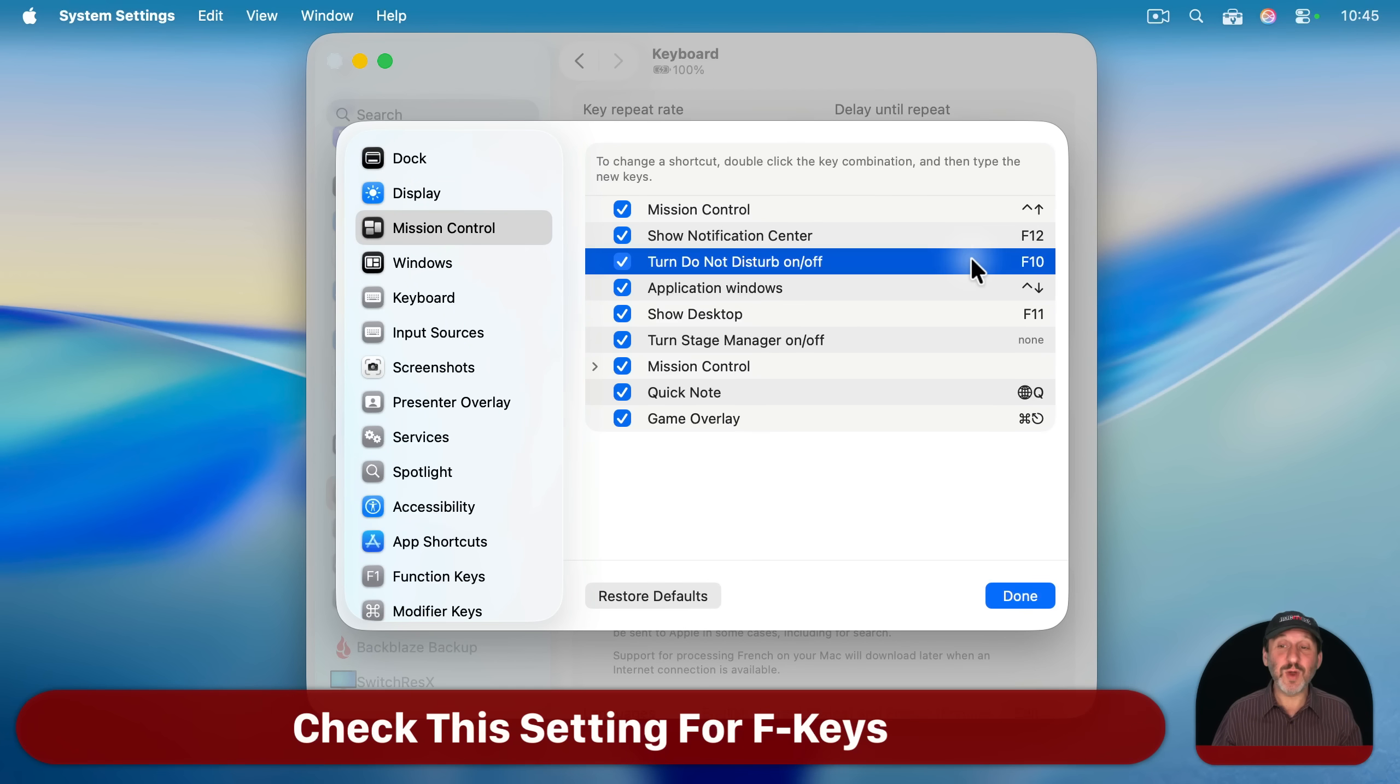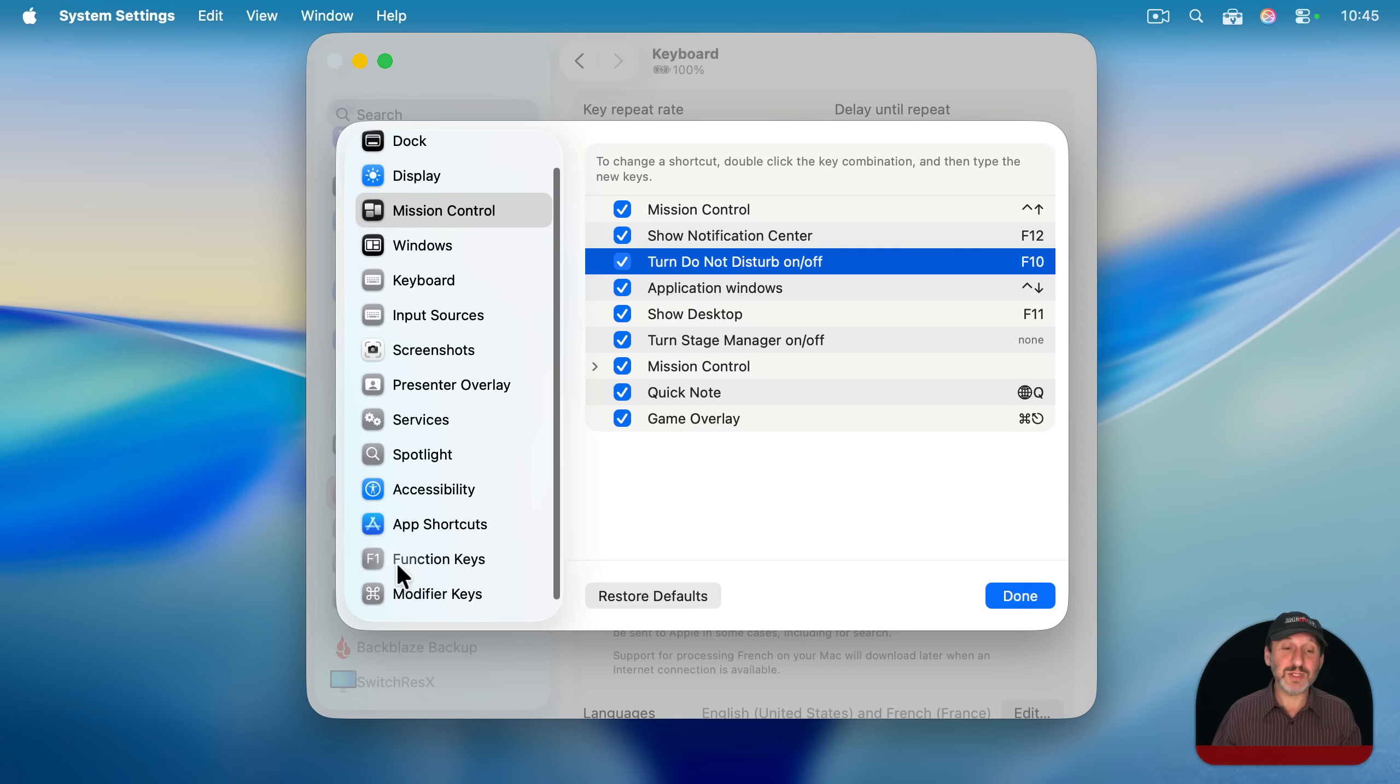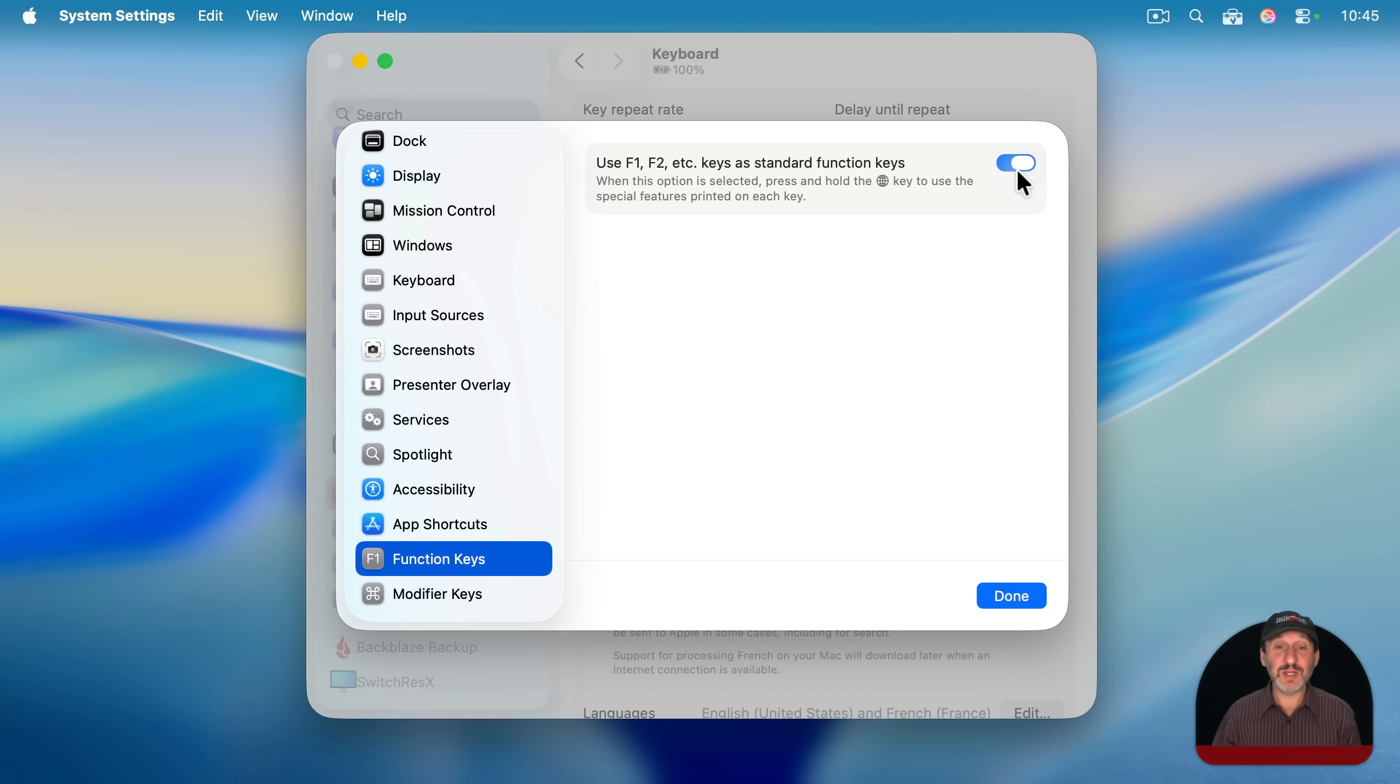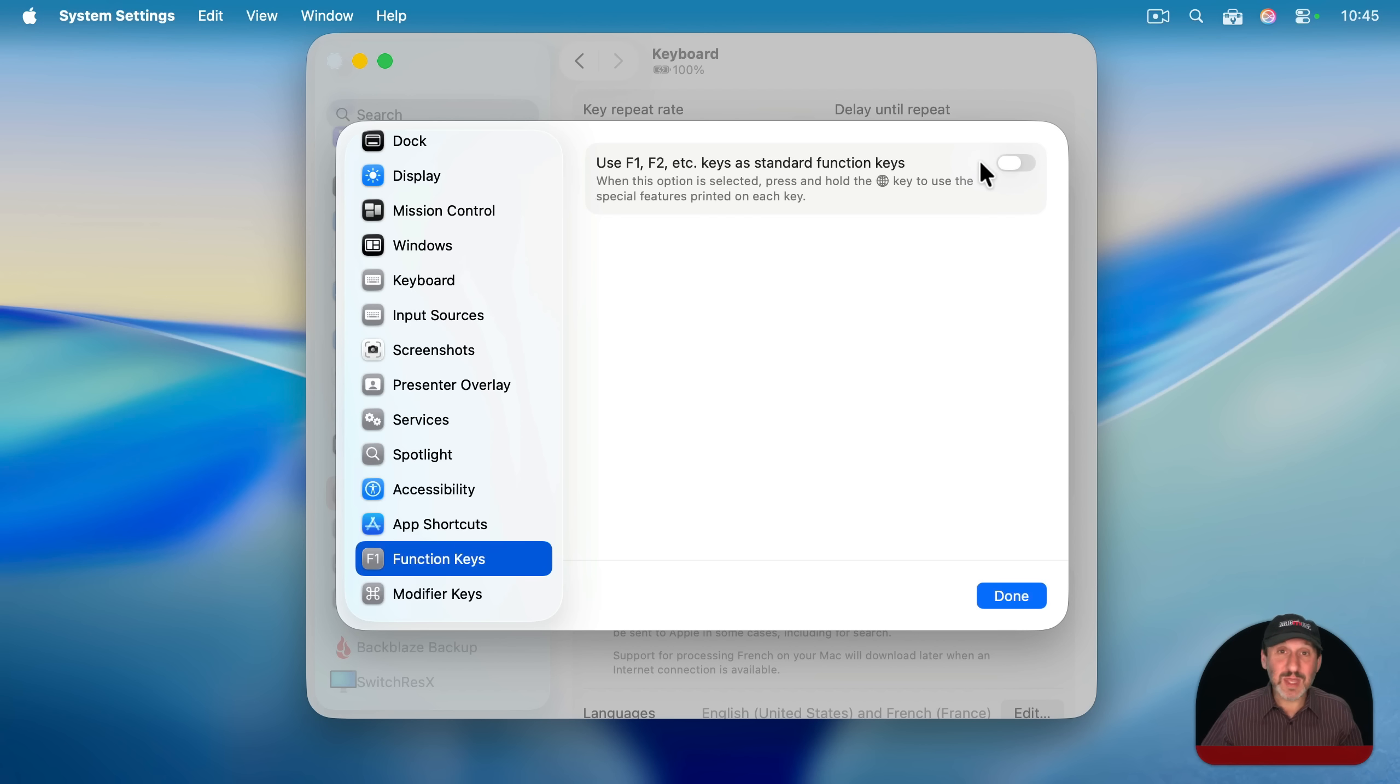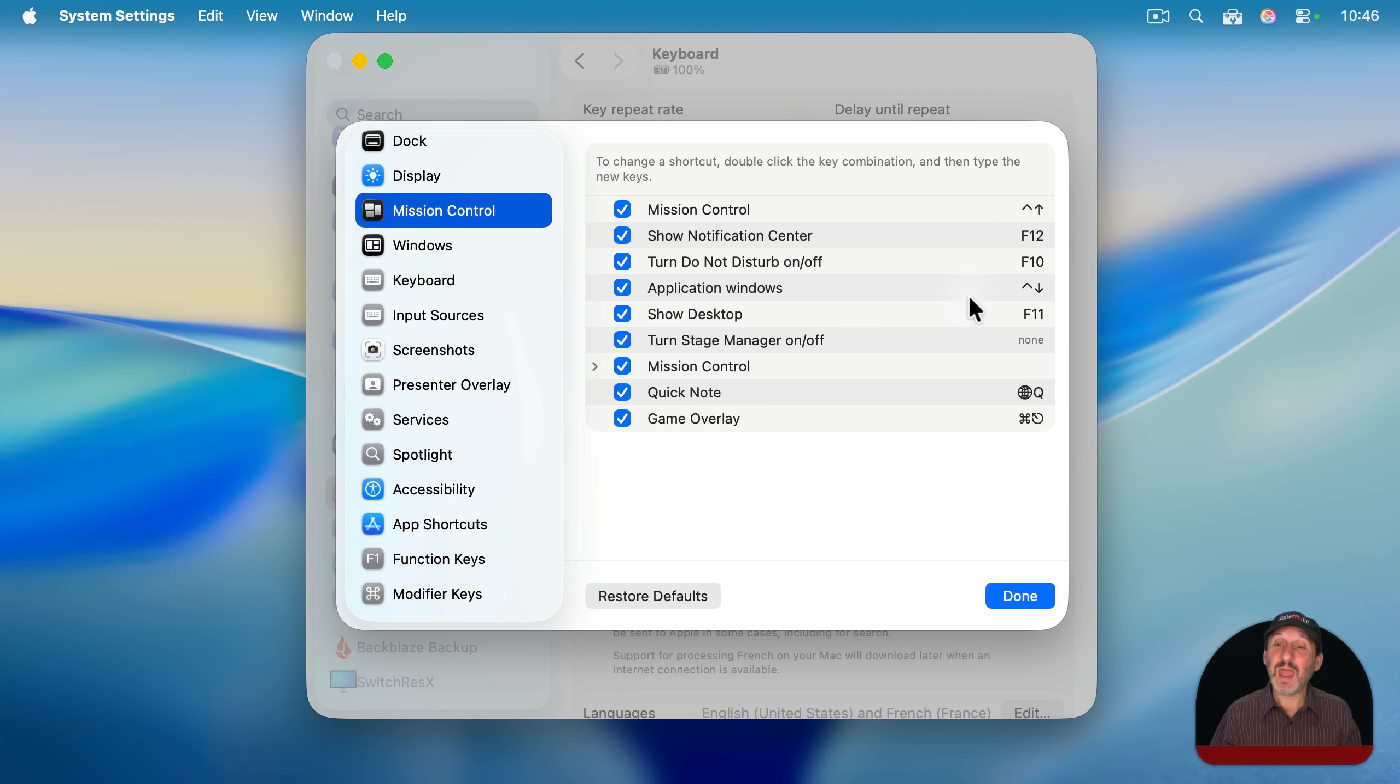Now note that if you're going to use F12 or F10 or any F key for this, you also pay attention to the function key setting here and make sure you have this toggled the right way. If you have this turned on, then the F keys will be used as standard function keys, and you would hold the globe key down to use the special features like mute or brightness or play. If you have this switched off, then everything's going to be the opposite. So make sure you understand how the switch works and have it set the way you want if you're going to also use F keys for custom keyboard shortcuts.